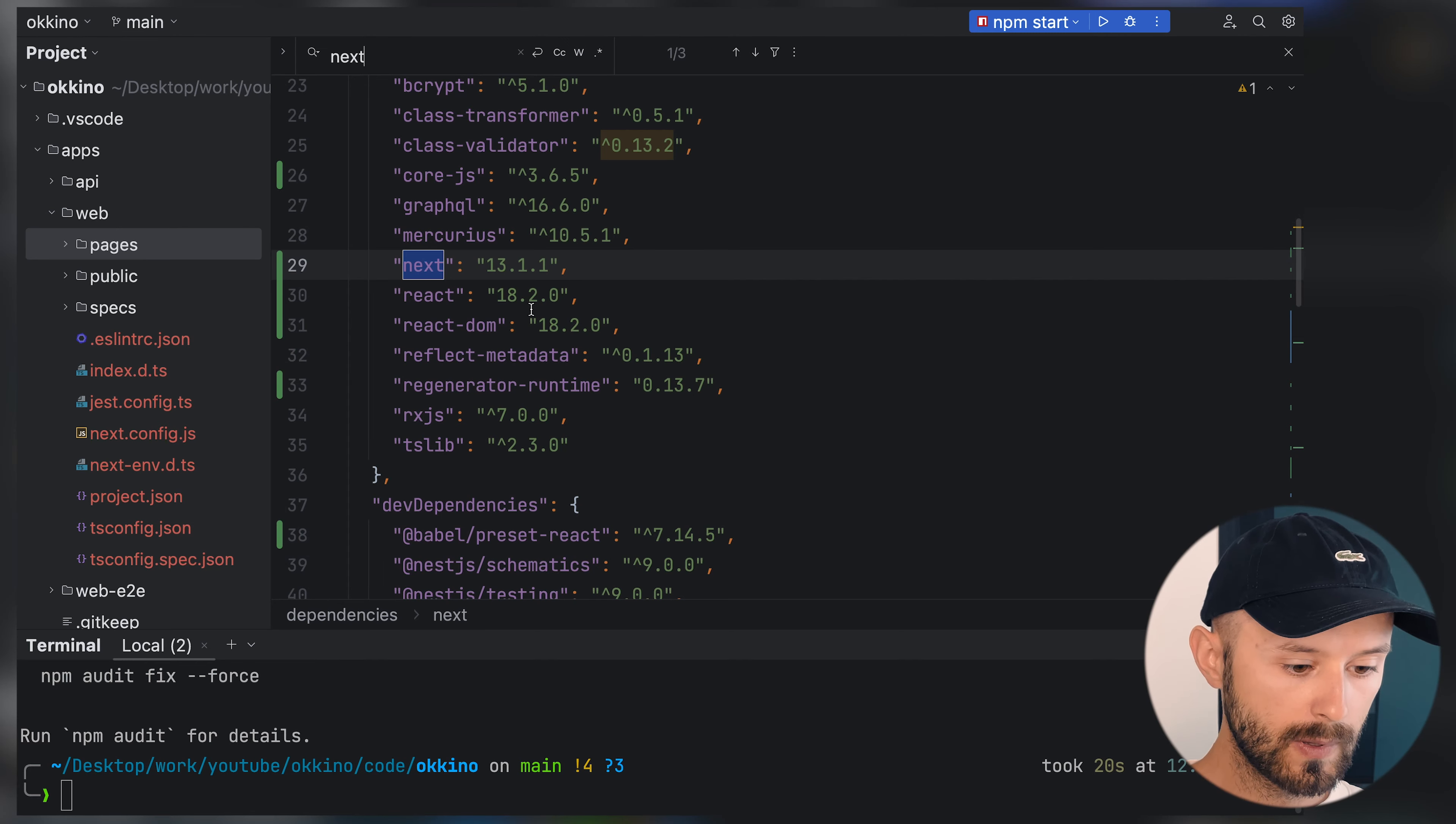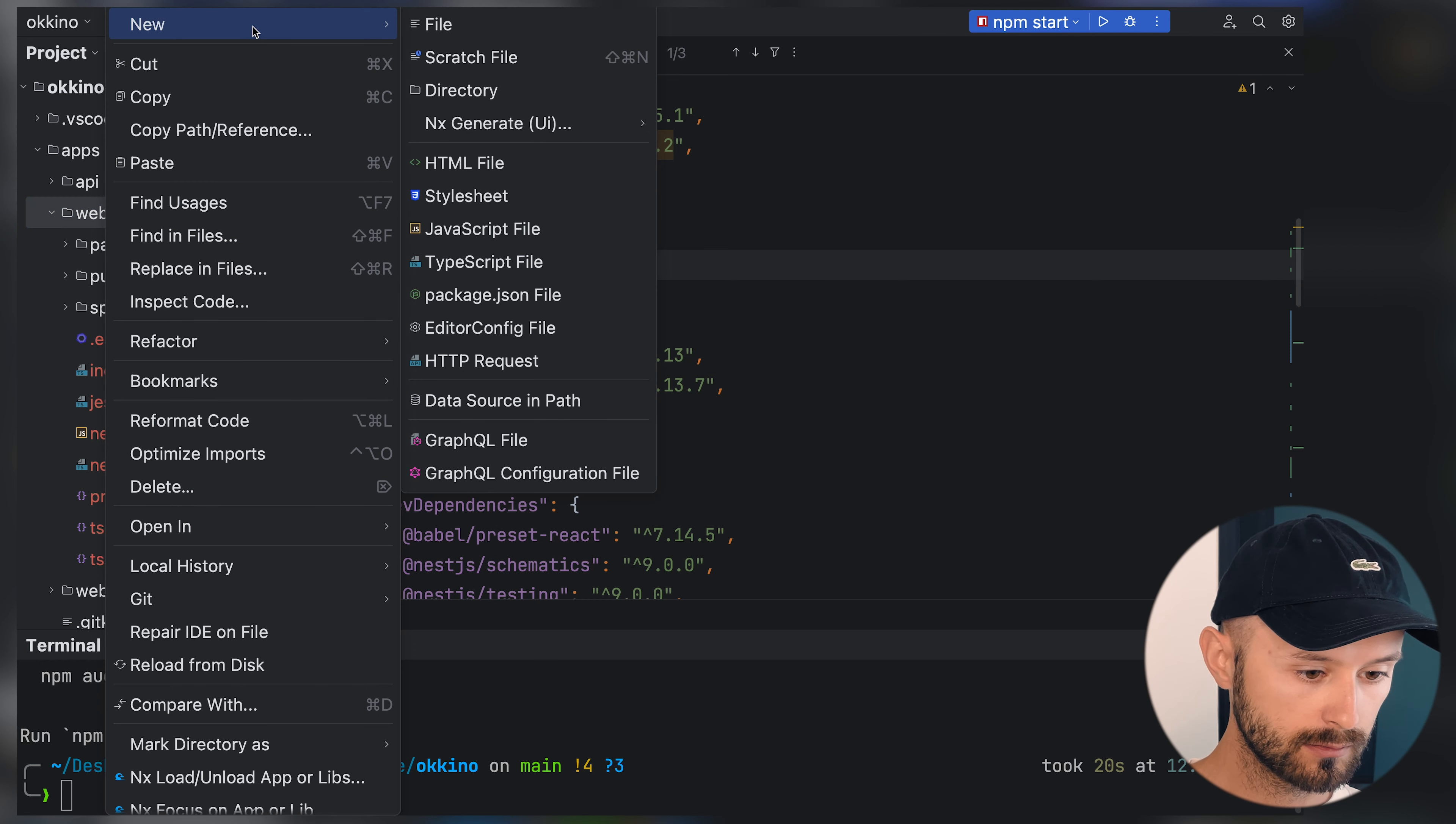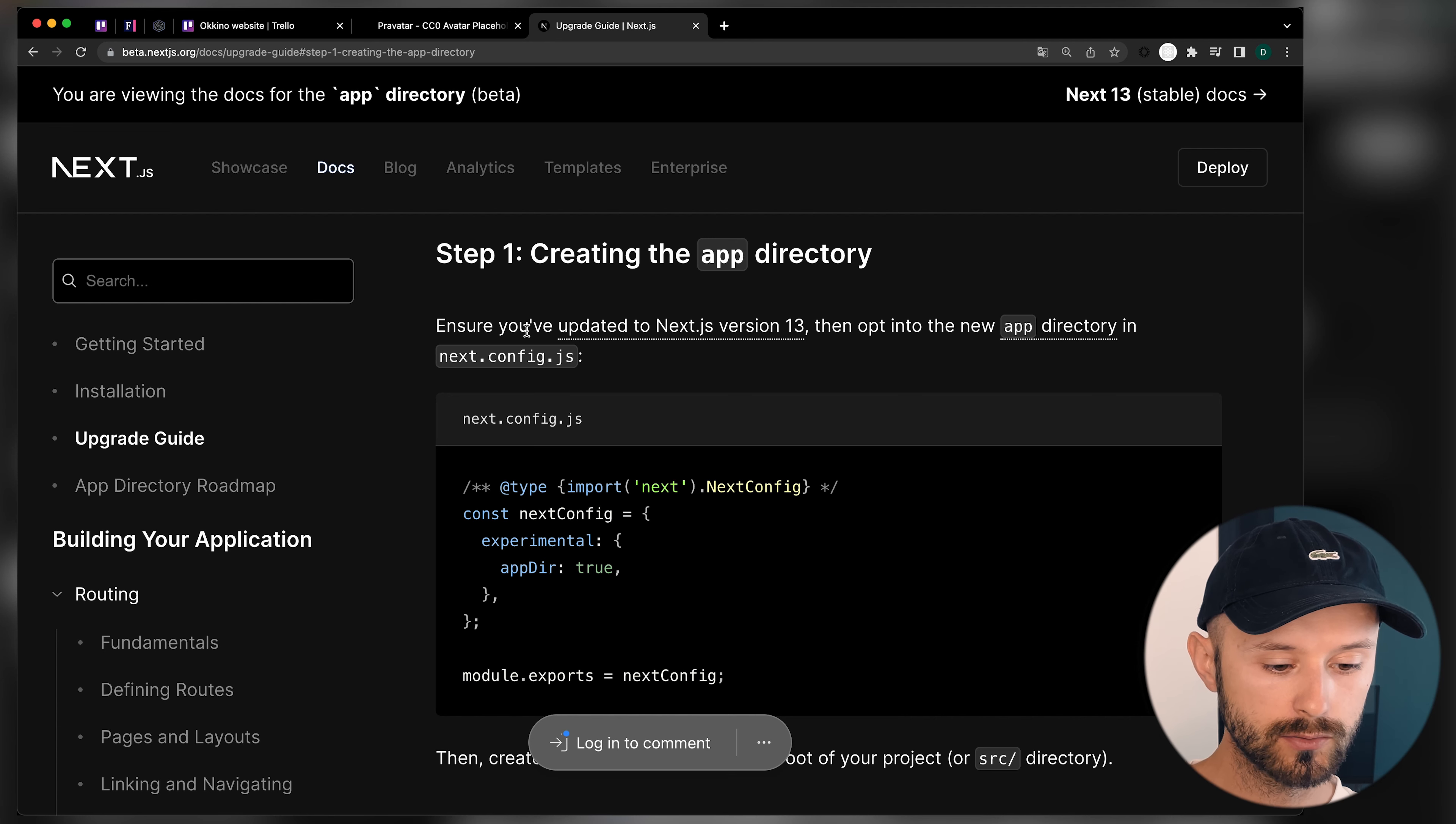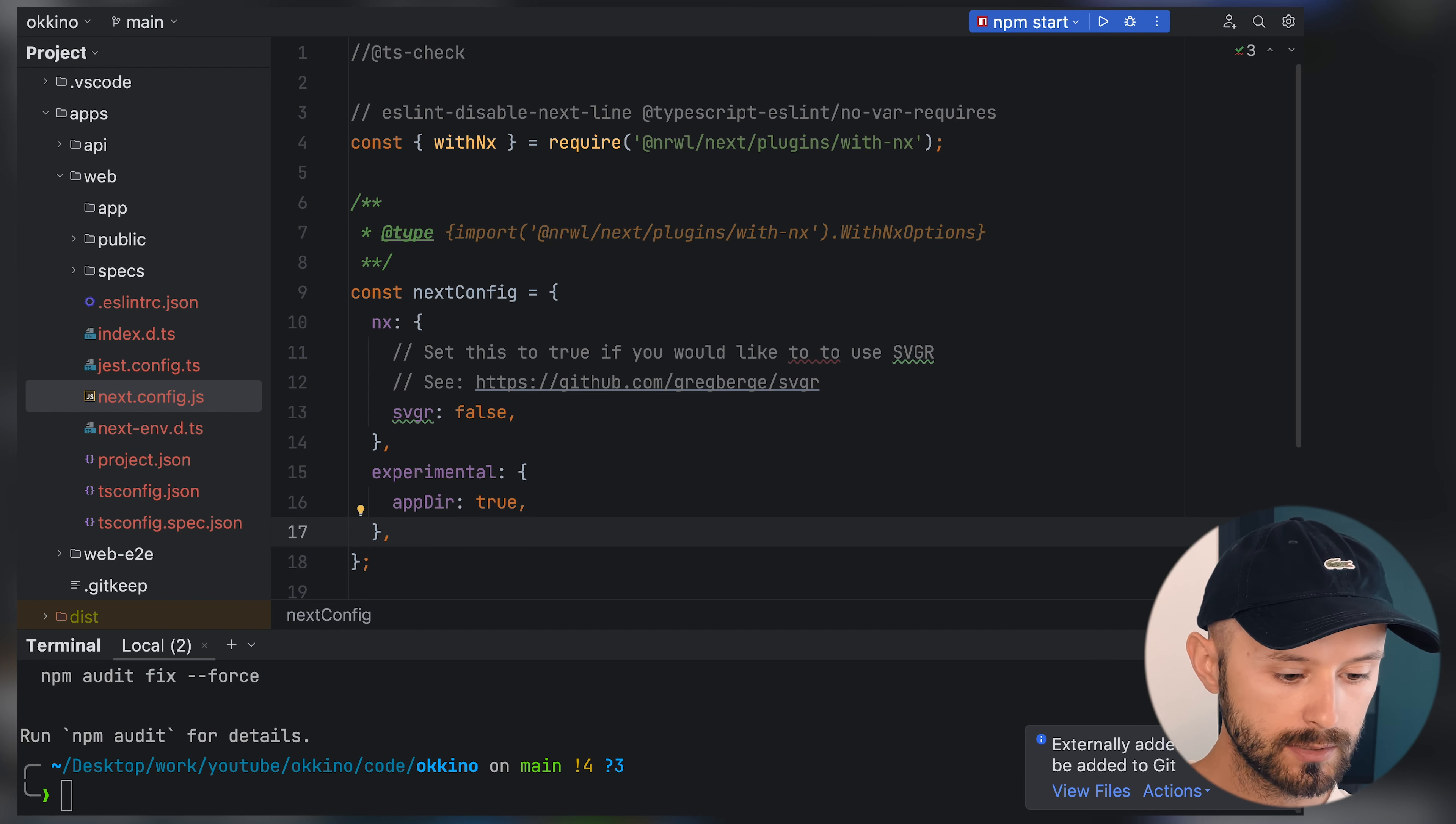We have now Next 13.1 installed, and that means we can use the application directory now. Let's create an app directory. We're not going to use the pages directory in this project. Let's follow the Next.js guide on how to create app directory correctly. We should enable the experimental flag called appdir. In Next.js config, add experimental appdir.